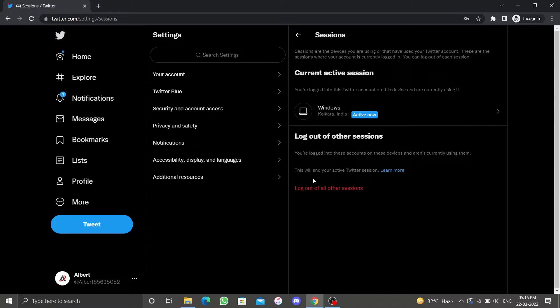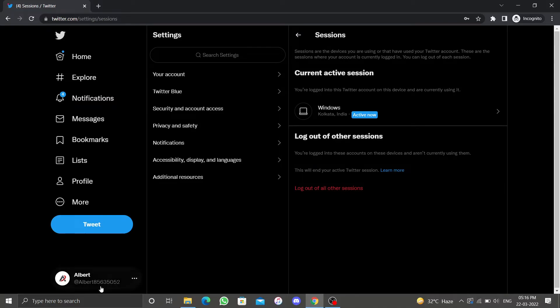Your profile picture and three dots will be visible in the bottom left corner of your screen, regardless of which page you are on. Click on it and a menu will appear.